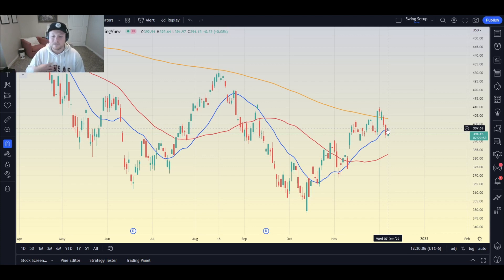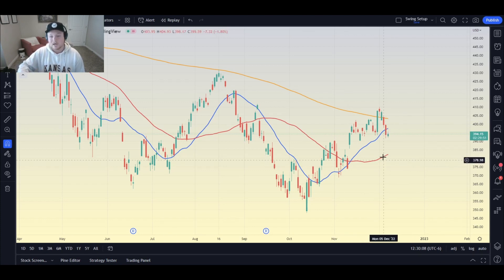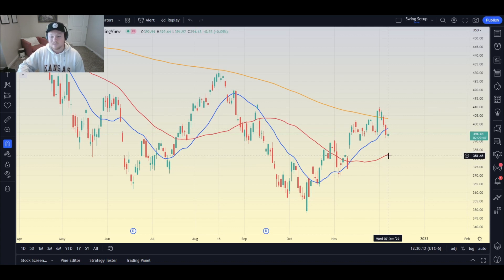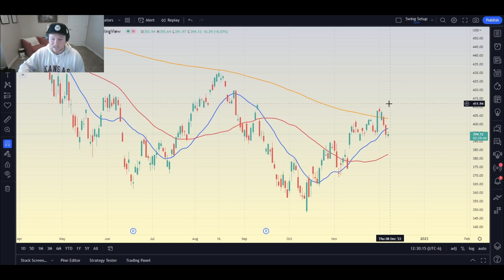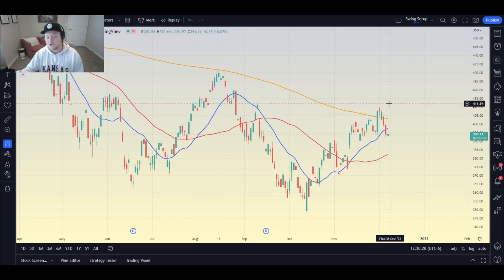For me, I like to use moving averages on the daily chart. The blue one is the 20-day moving average, the red one is the 50-day moving average, and the yellow one is the 200-day moving average. I think you guys are going to find this setup to be extremely beneficial for your daily chart trading.